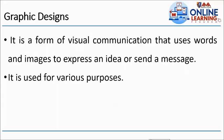Graphic design is a form of visual communication that uses words and images to express an idea or send a message. It is used for various purposes. From the word visual communication that uses words and images, ito yung ginagamit natin para mag-express into words.